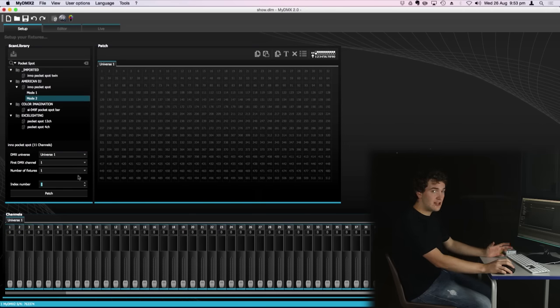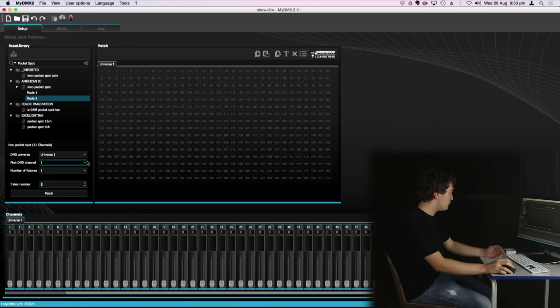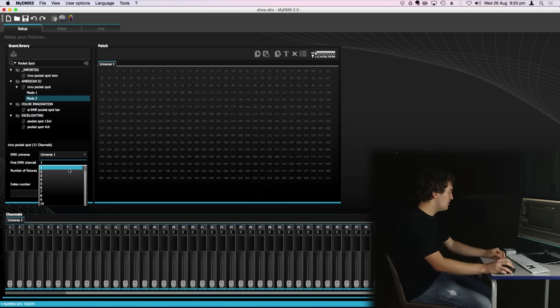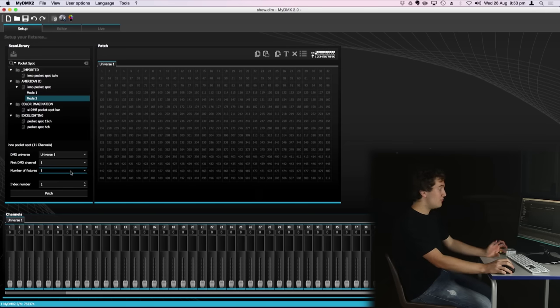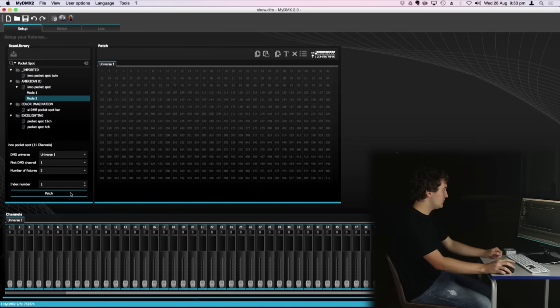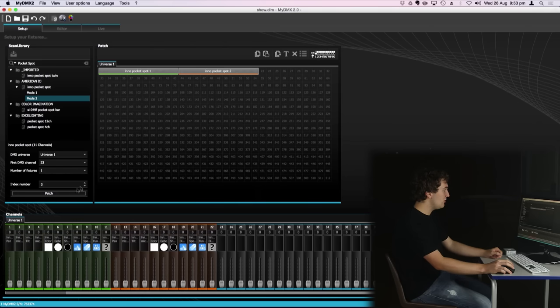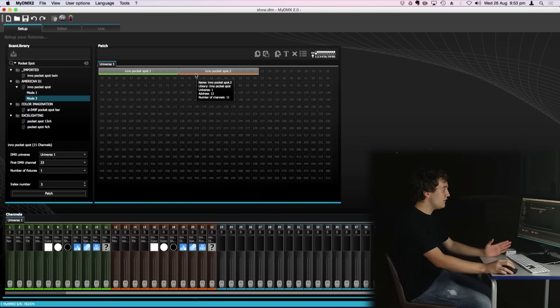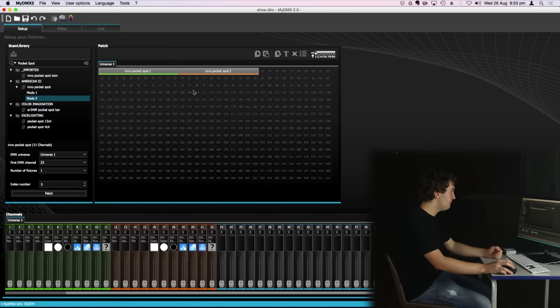You can also use this section down here where you can patch multiple fixtures at once. So I can select DMX Universe 1, I want it to be DMX channel number one and I want to patch two fixtures. Hit patch and you'll see it's immediately patched two fixtures for us with the second fixture being patched at the next available channel.